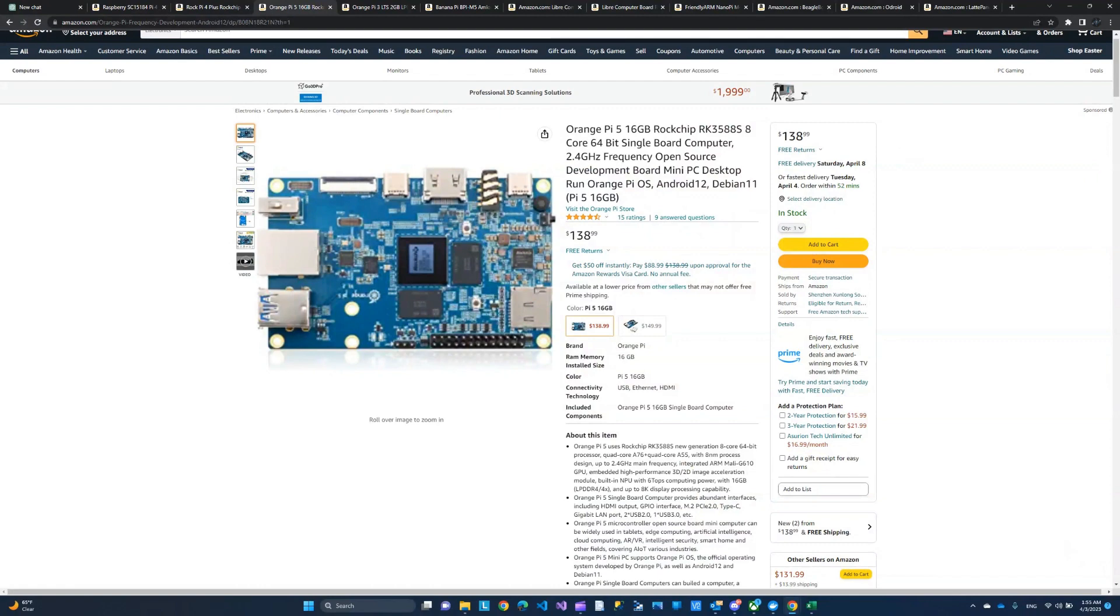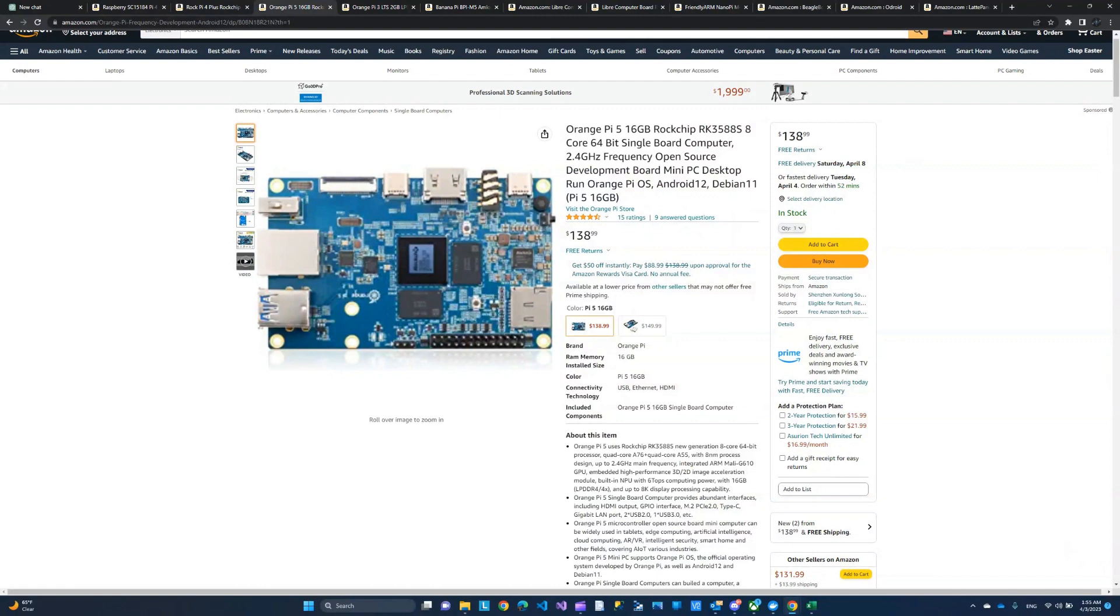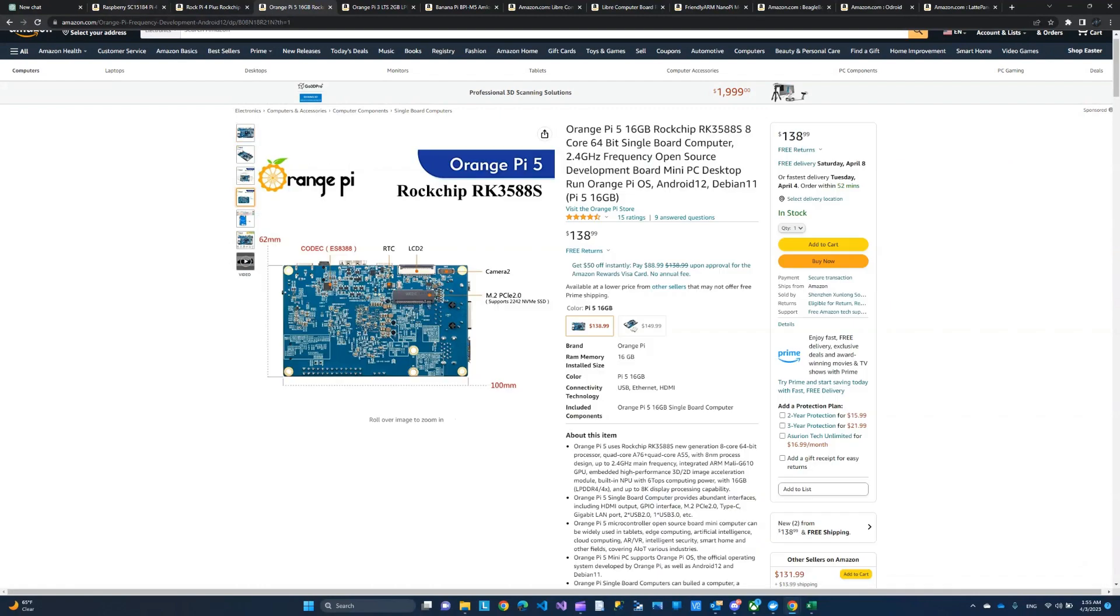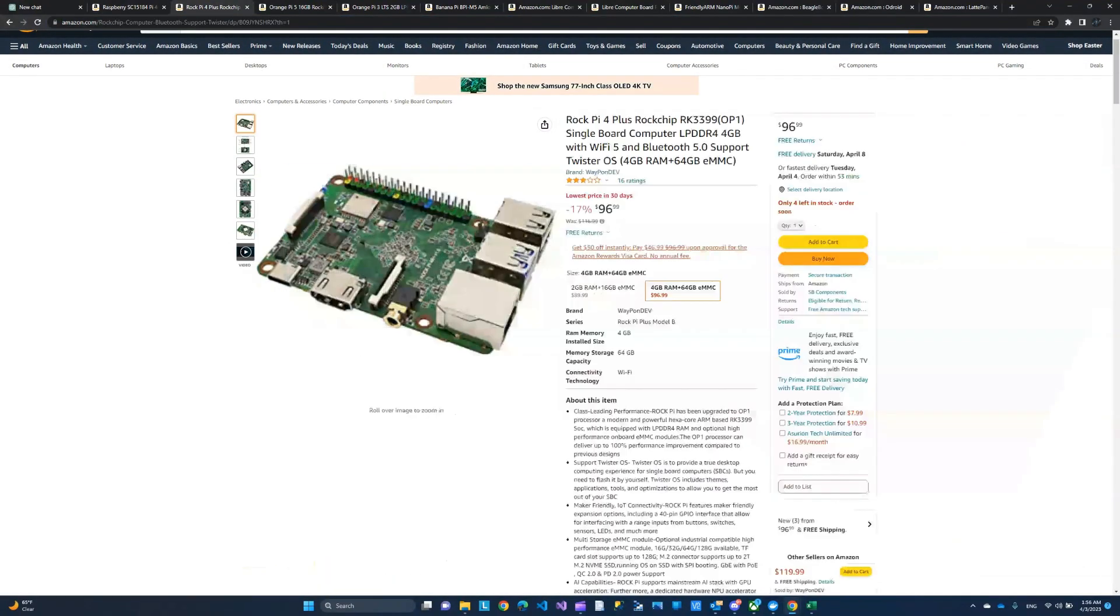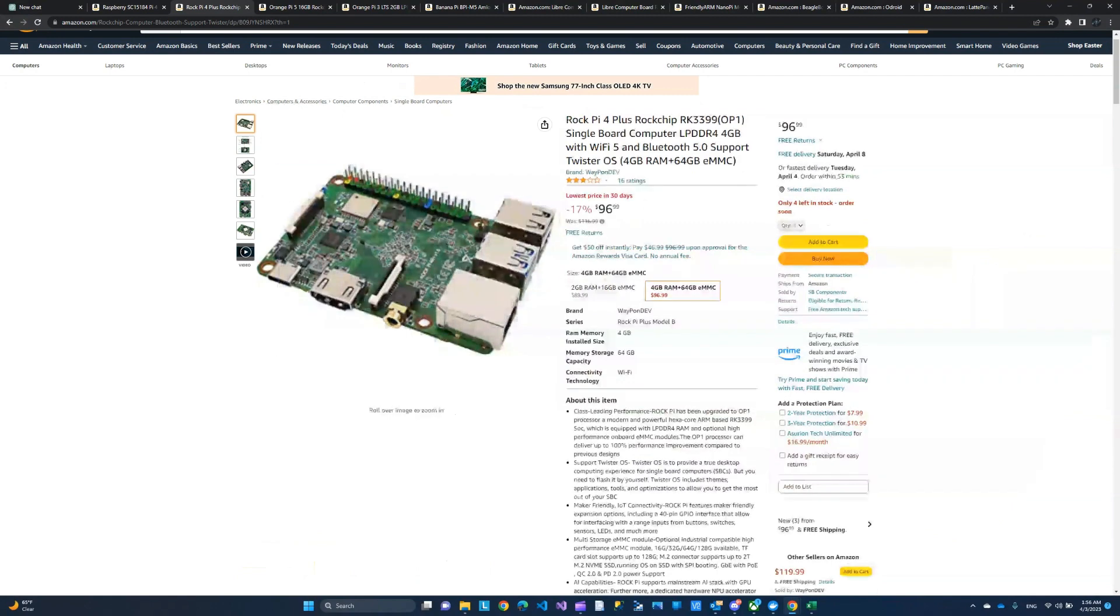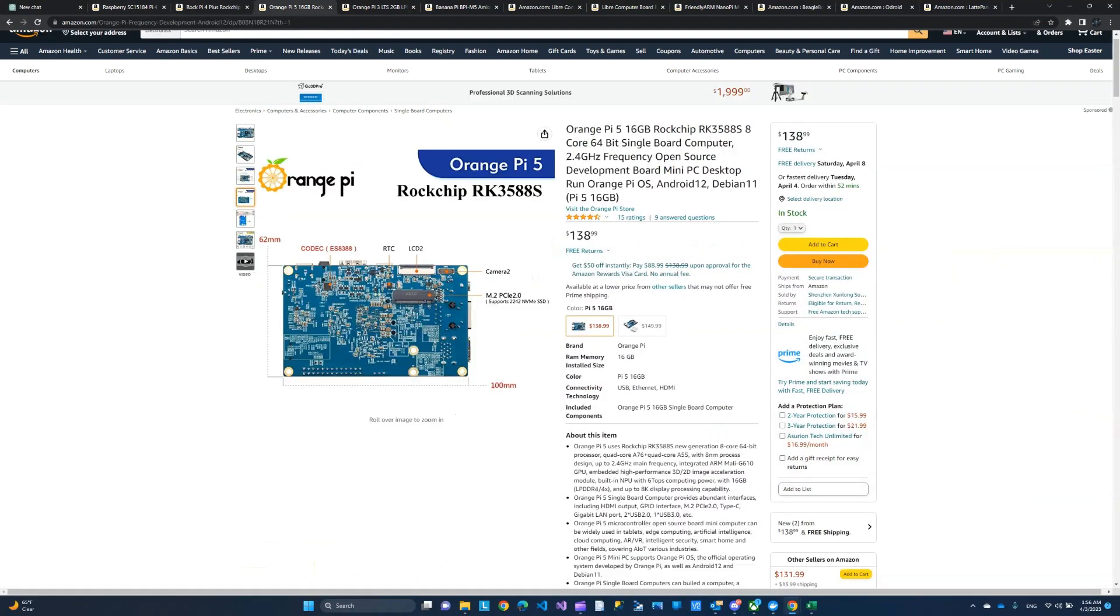Other than that, like if you're going to spend the $150 for the original Raspberry Pi or the $100 for the RockPi, I would actually use the money and prefer to, I see a better value in buying the Orange Pi 5 in this scenario.